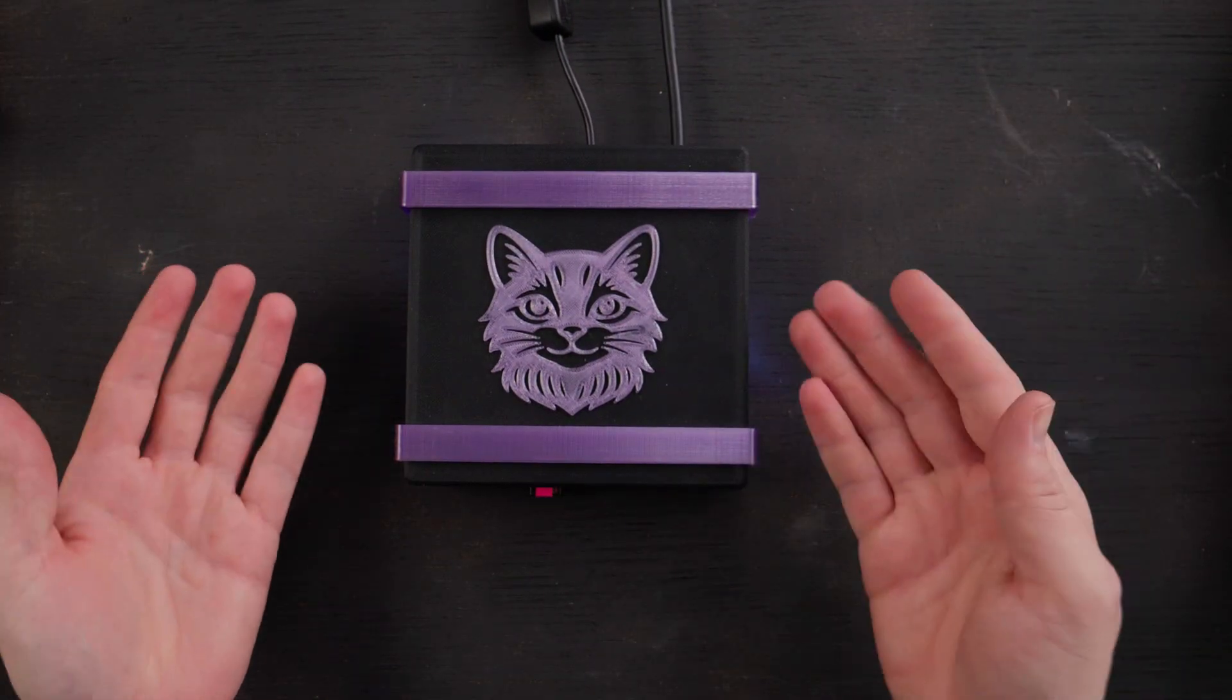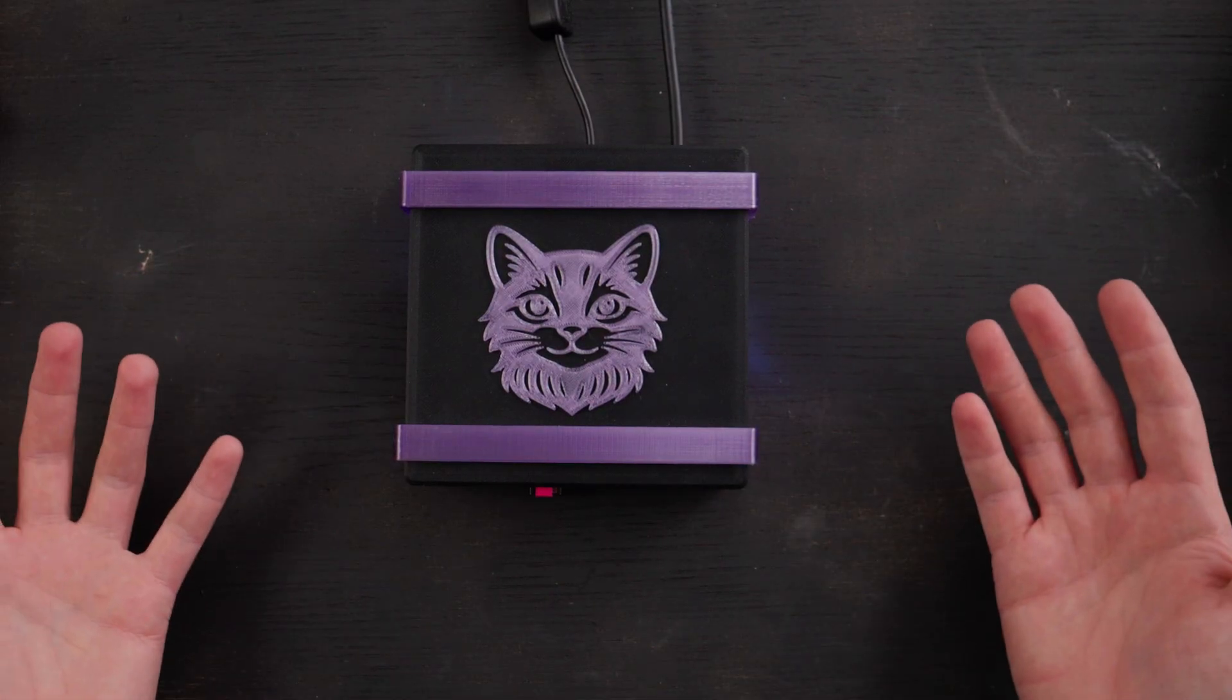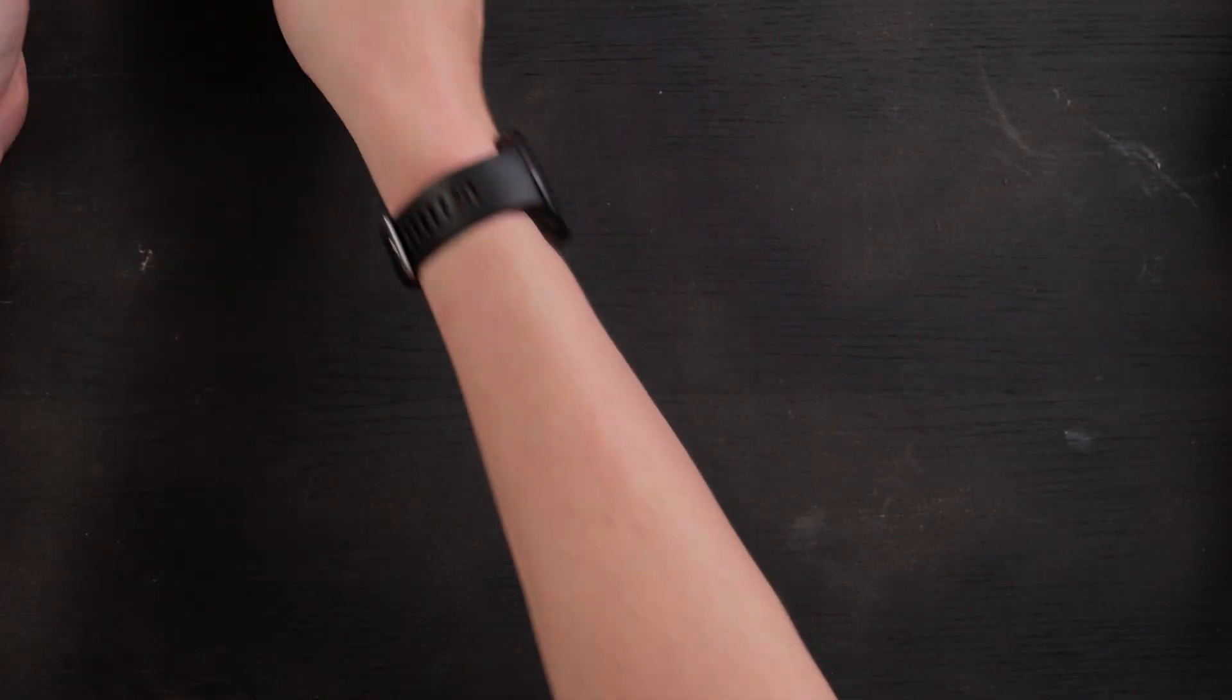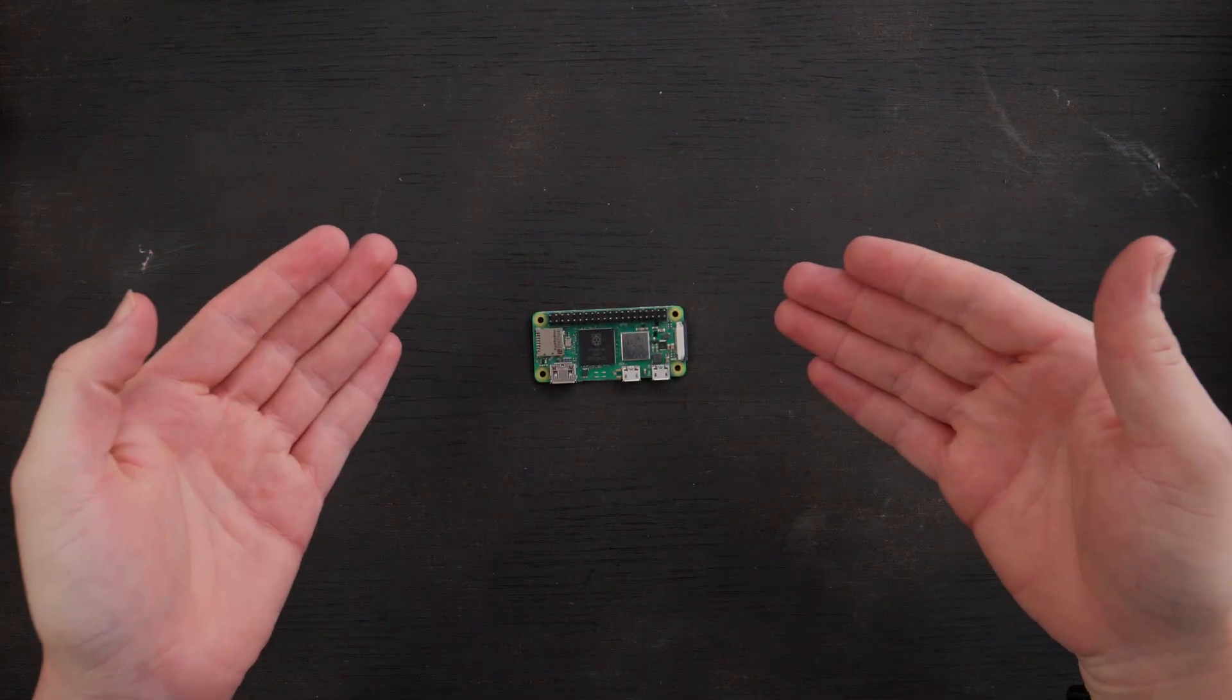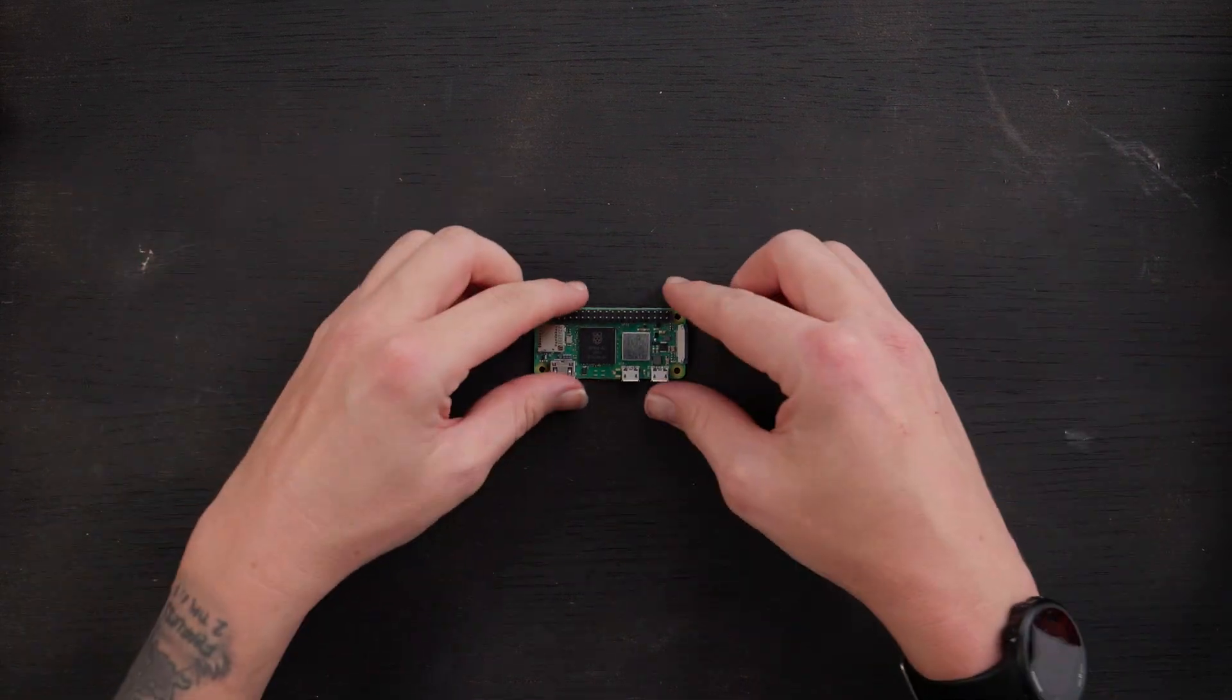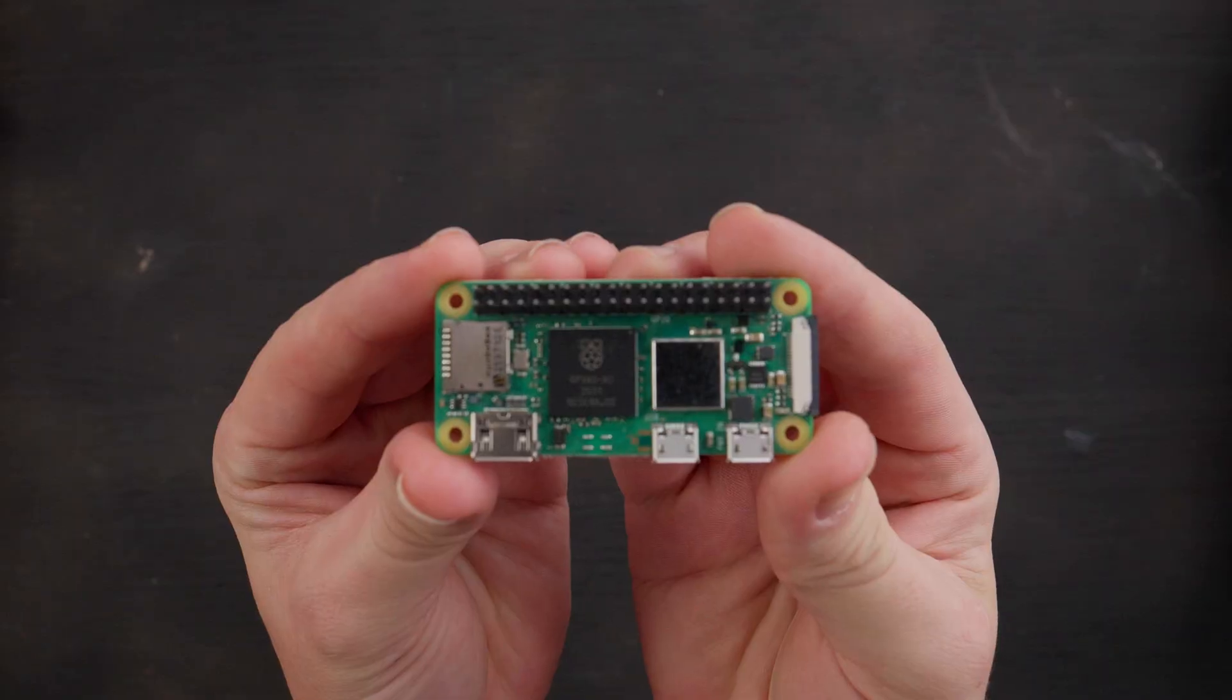If you were like me before I started this project, I had heard of Raspberry Pi but I didn't really know what it was. So Raspberry Pi is this - it's a tiny little computer and there are several different kinds. This is a Raspberry Pi Zero and it's very small.